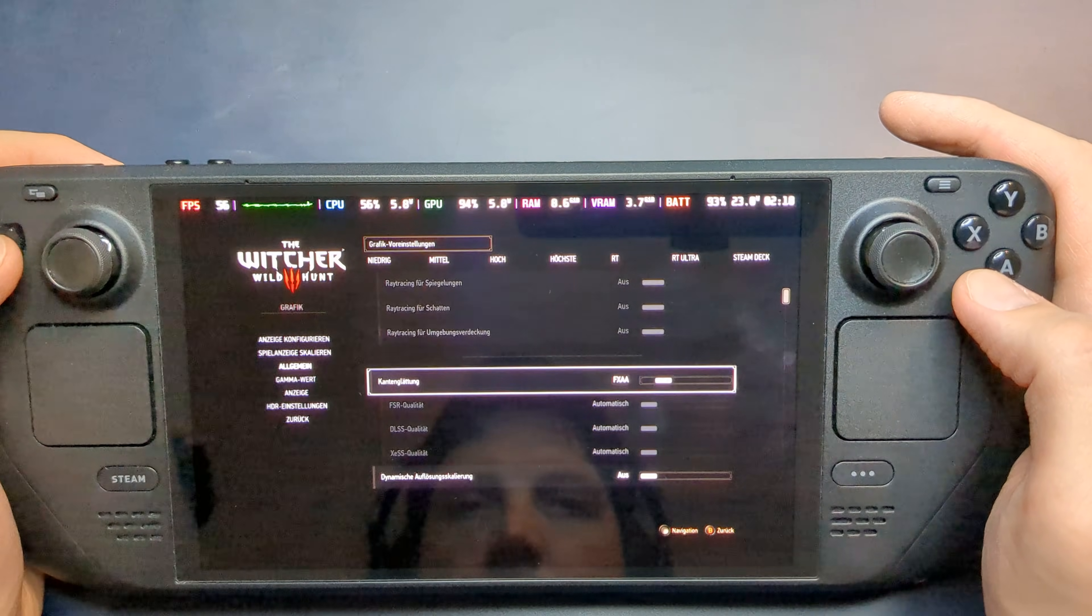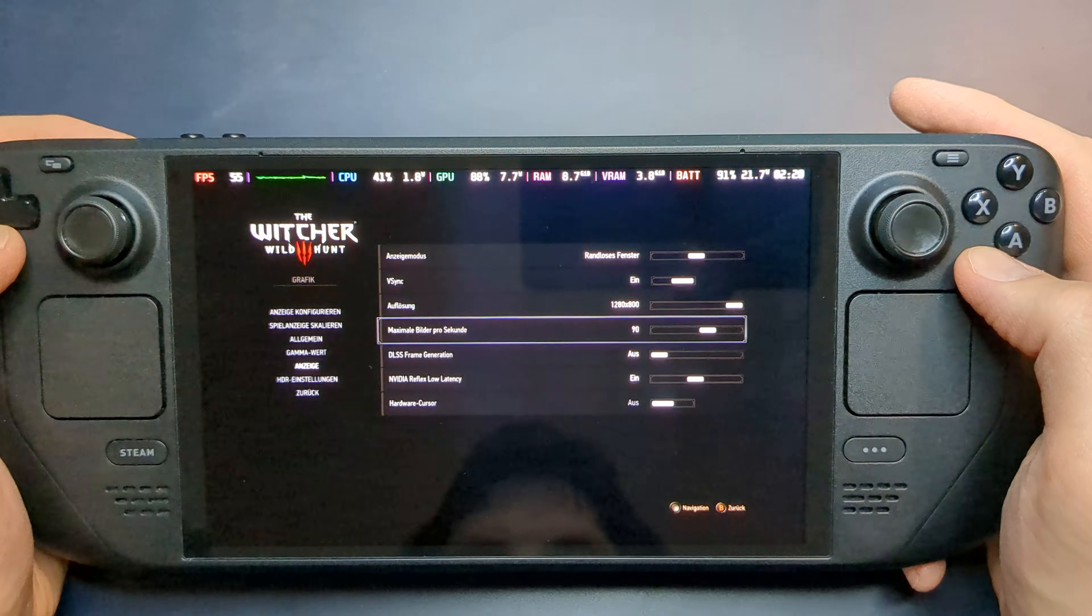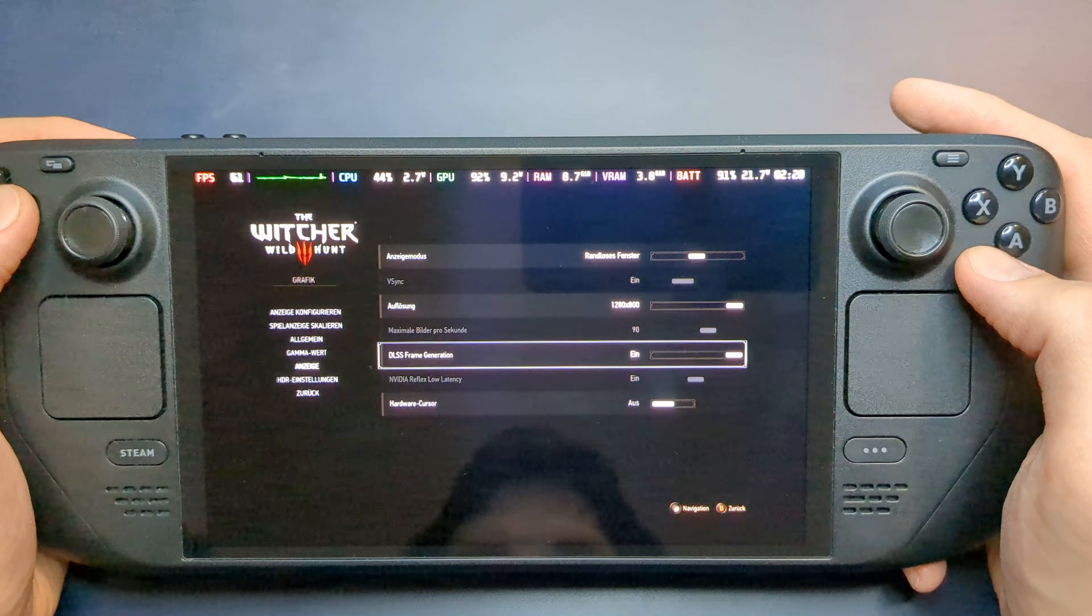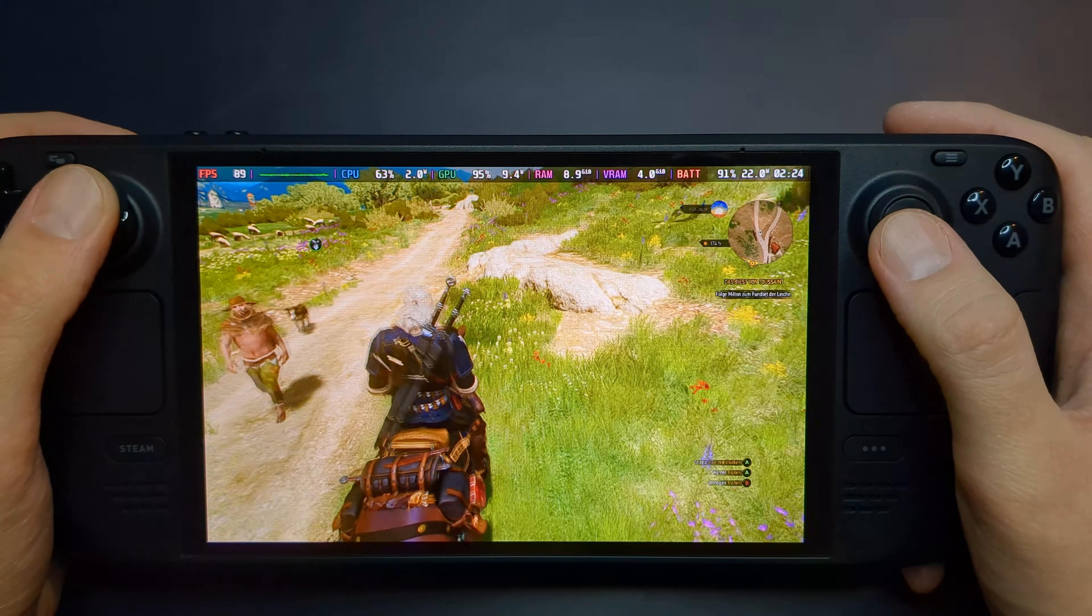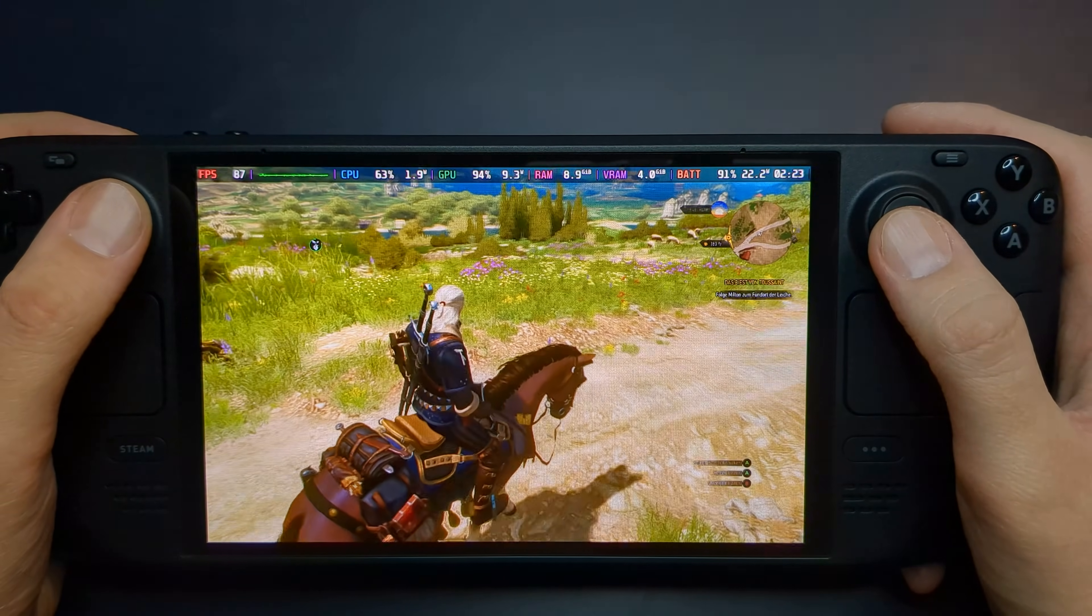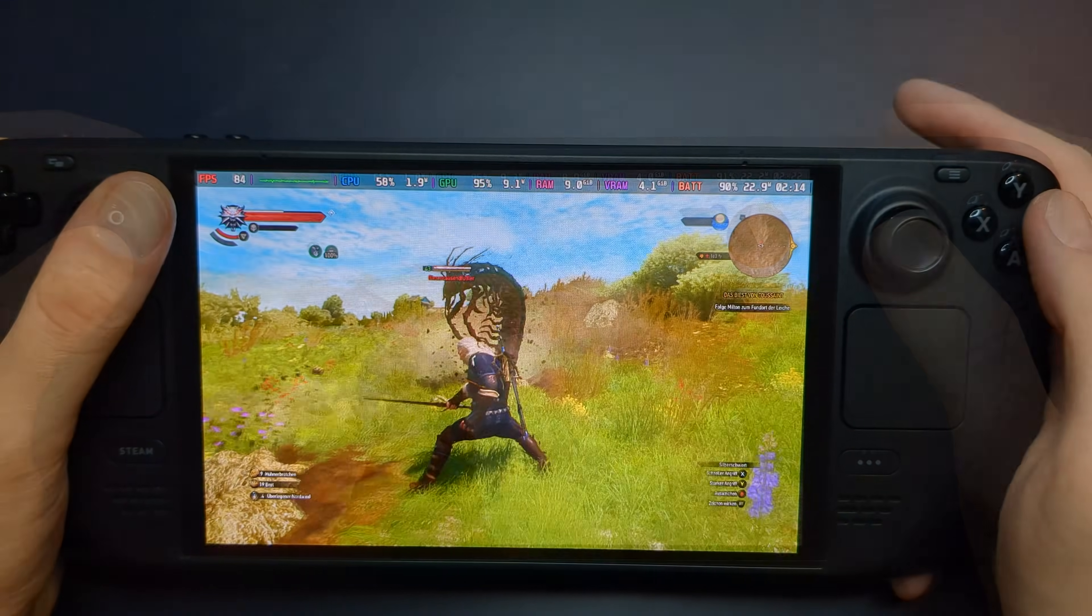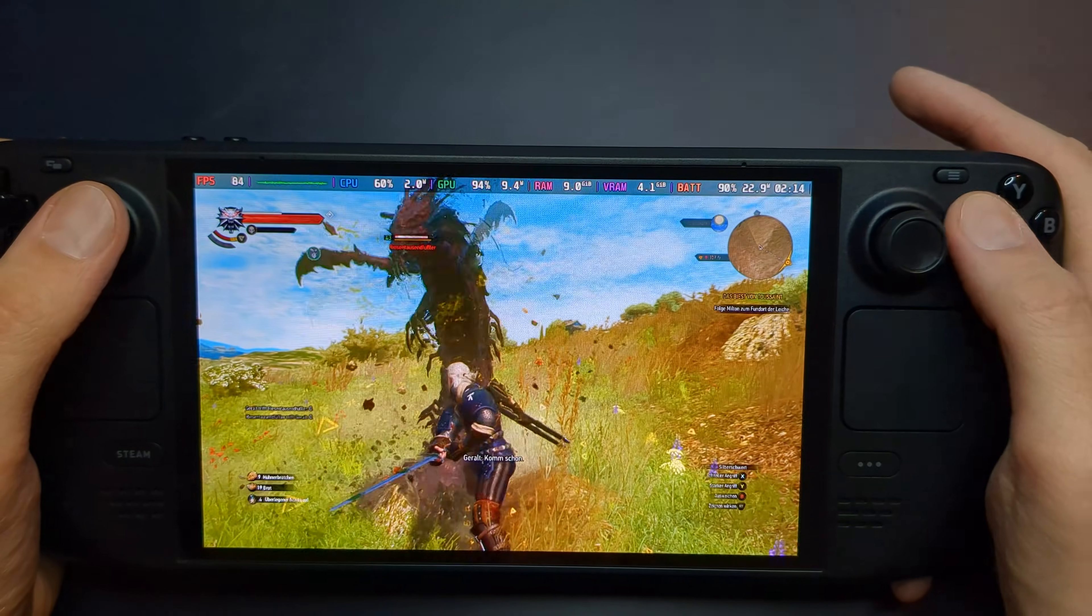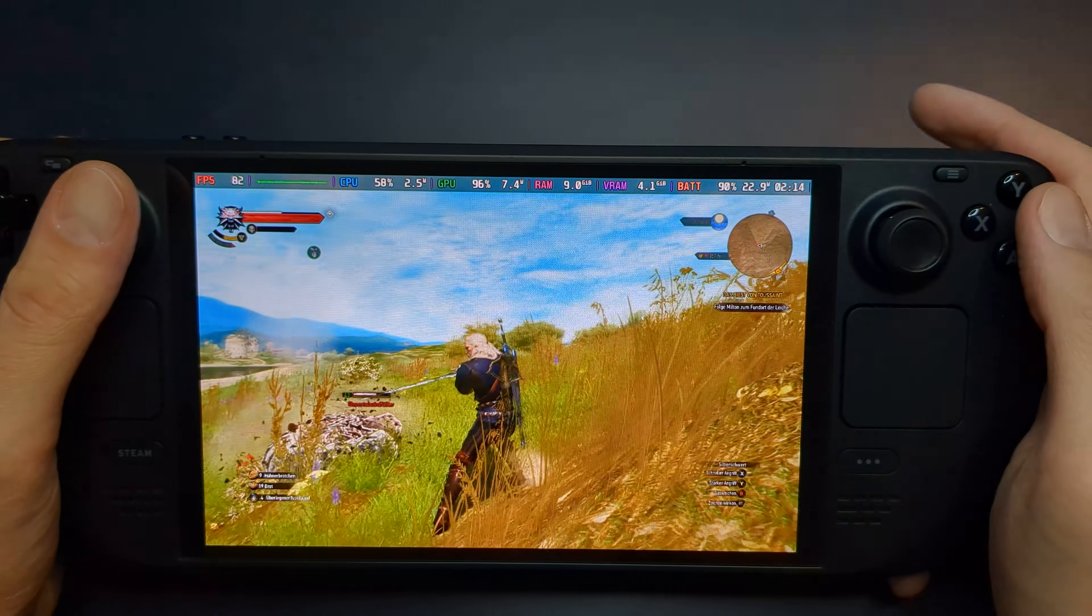However, enabling DLSS and Nvidia Frame Generation pushes the frame rate up to 80-90 fps. The input lag remains minimal, making gameplay feel smooth and responsive.